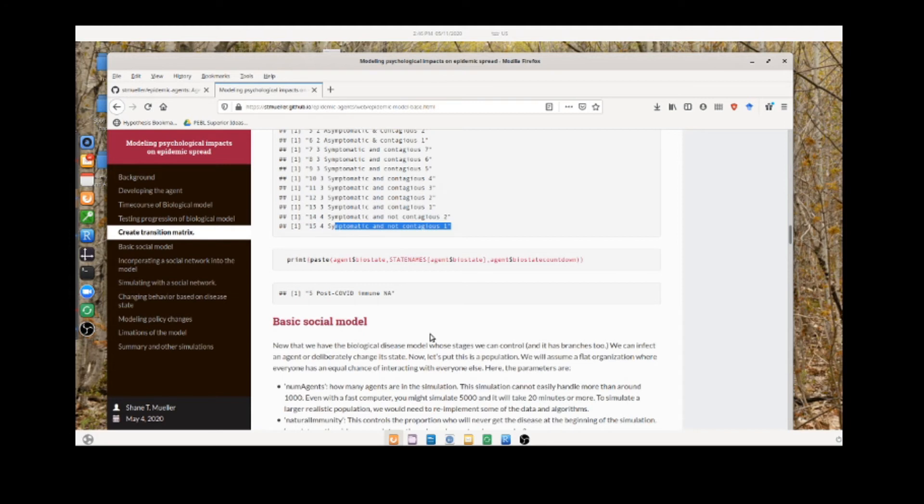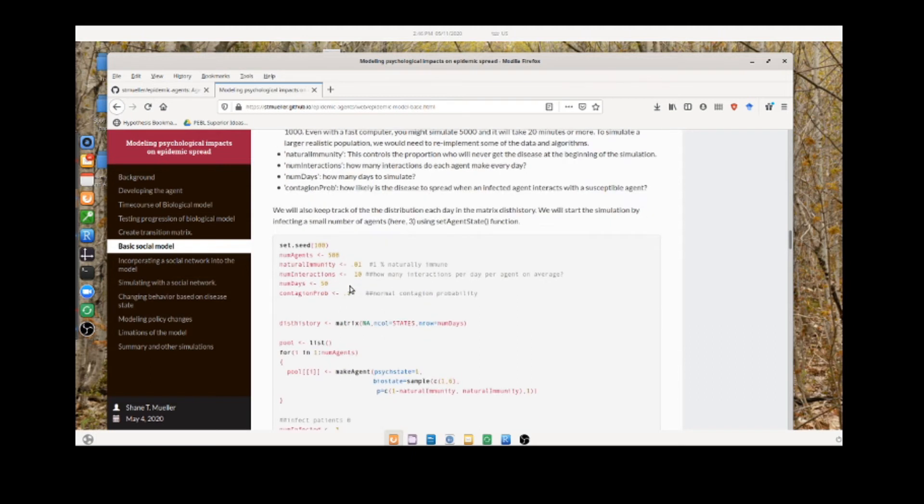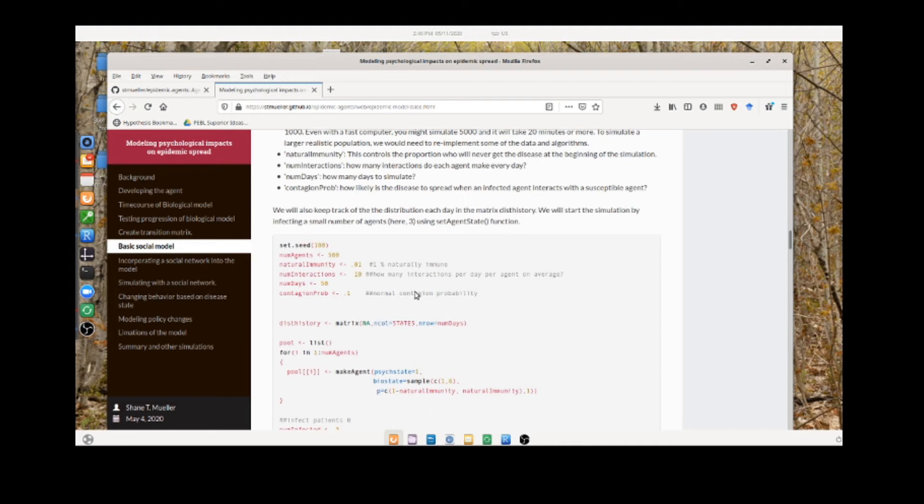We can infect any agent and by calling this update function, have them all progress through the disease. But we also want to model the interaction. To do that, we created a simulation here for testing. There are going to be 500 agents, and there are a few parameters that control the makeup of these agents: first, how many other agents do they talk to or interact with every day? Here we have the number 10. How many days are you going to simulate? The number is 50. What's the contagion probability? Meaning, if agent 1 is contagious and interacts with agent 2, what's the probability of them passing the disease on?